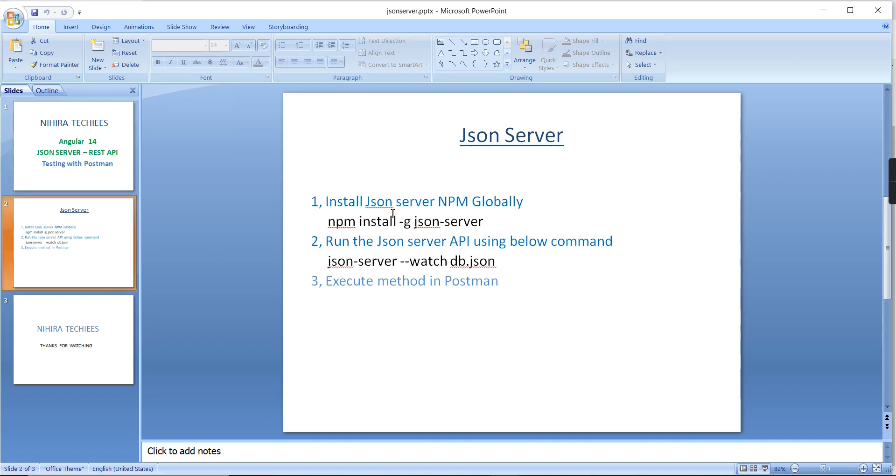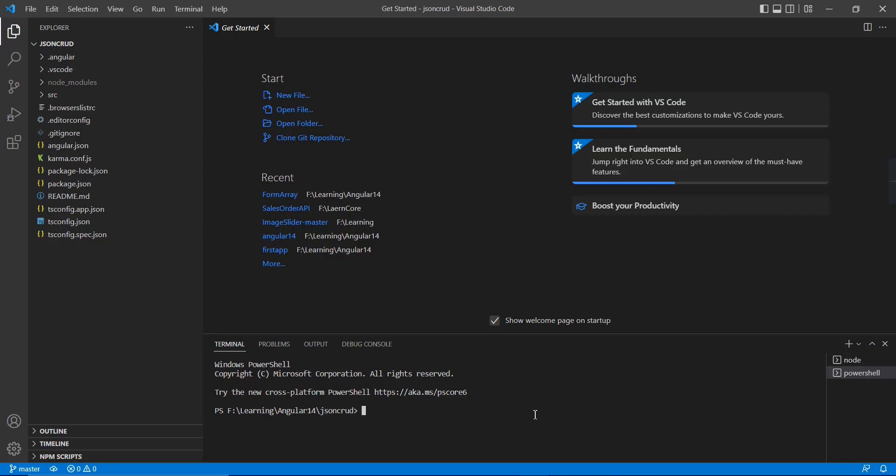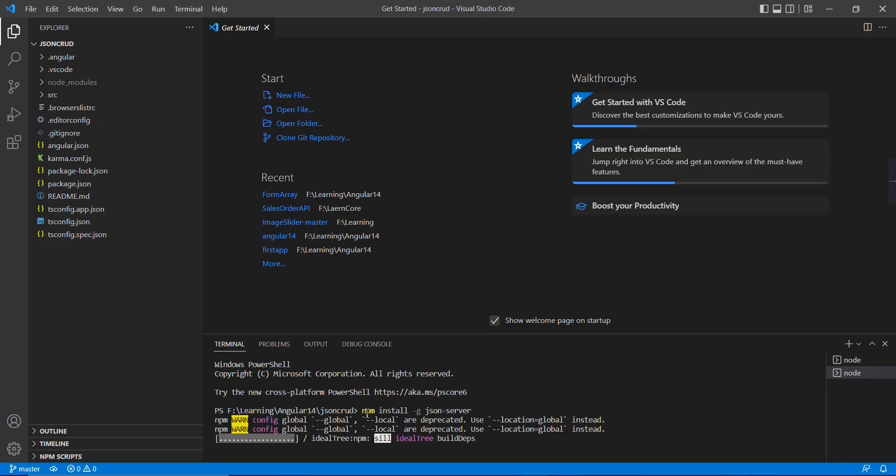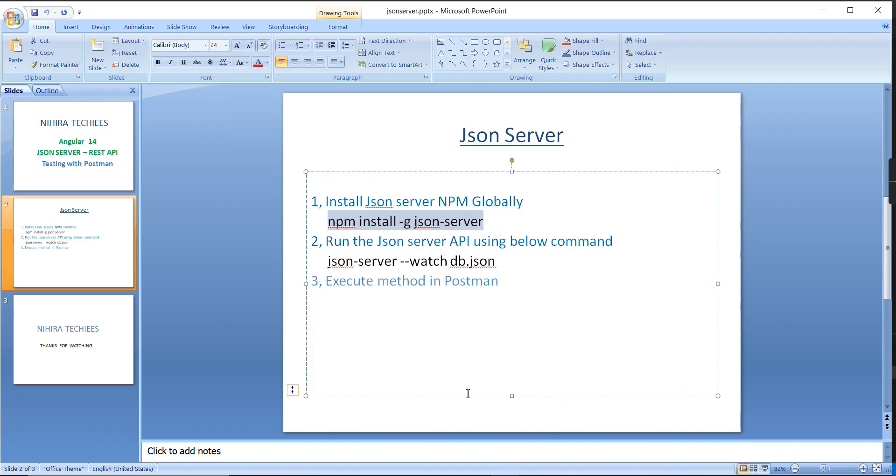The first step is we have to install JSON server on your machine. Let me take this command. The very important thing is this installation is a one-time process. If you already installed it on your machine, you are not required to install for each and every project. Great, the JSON server installation gets completed.